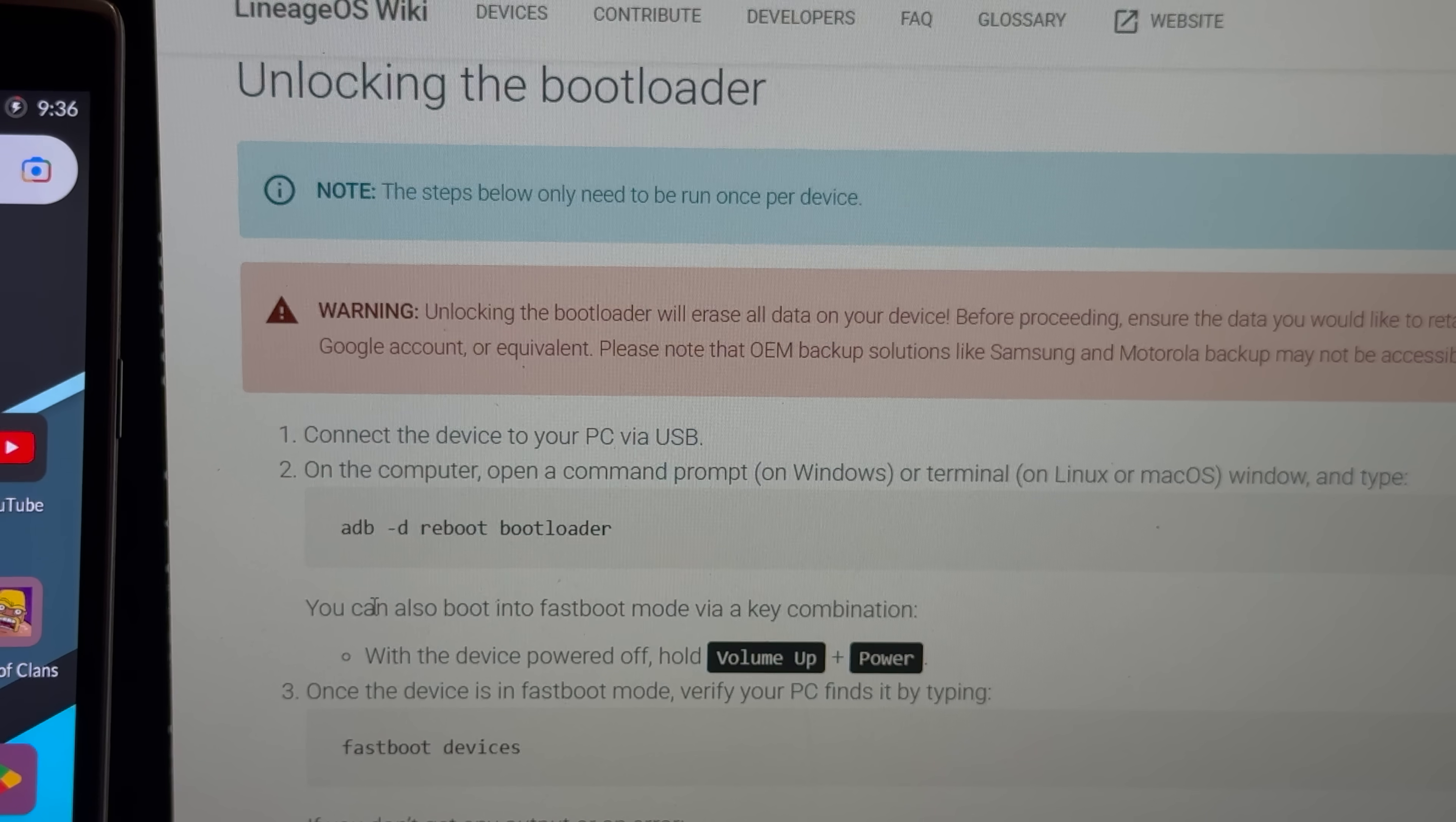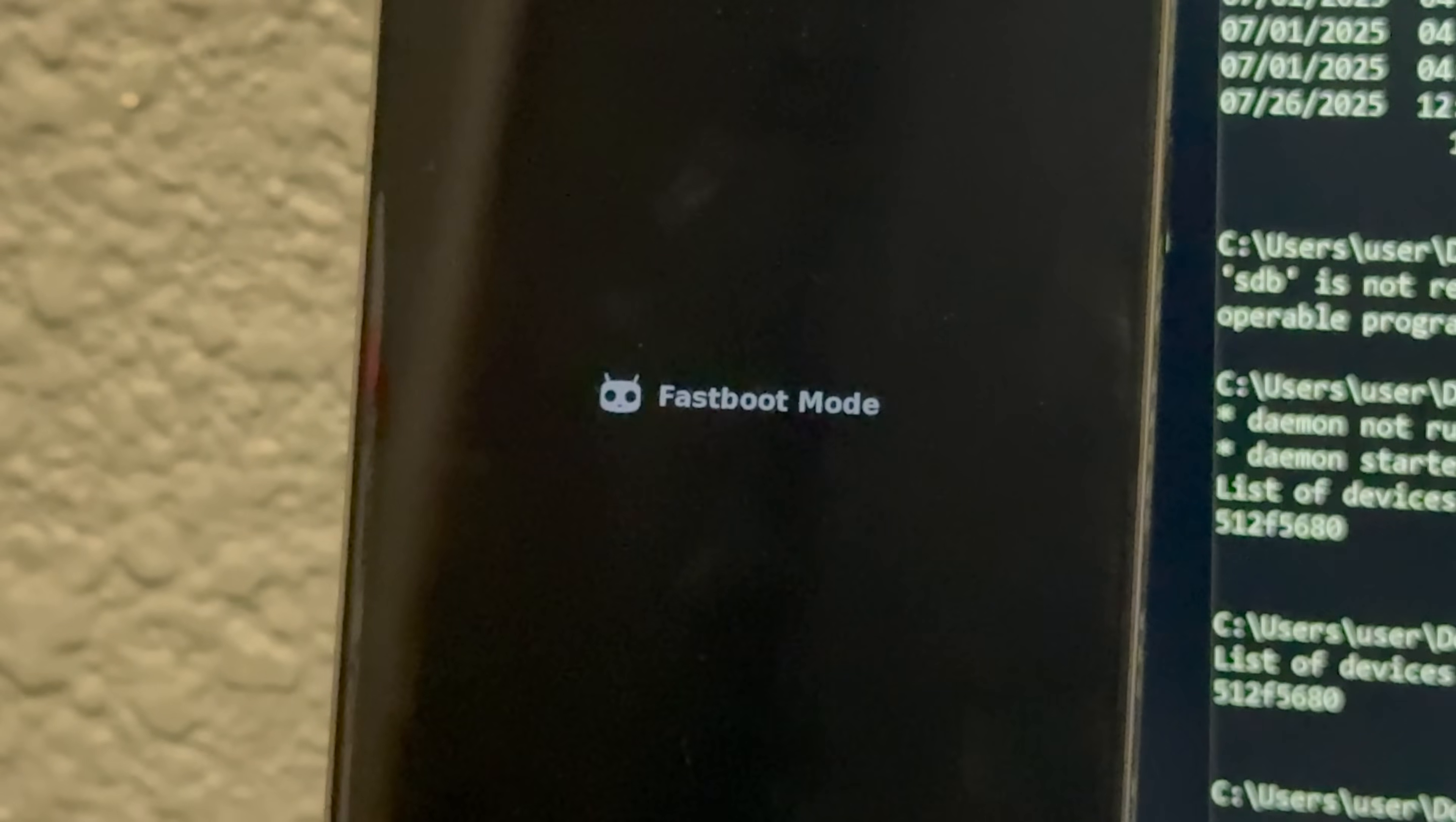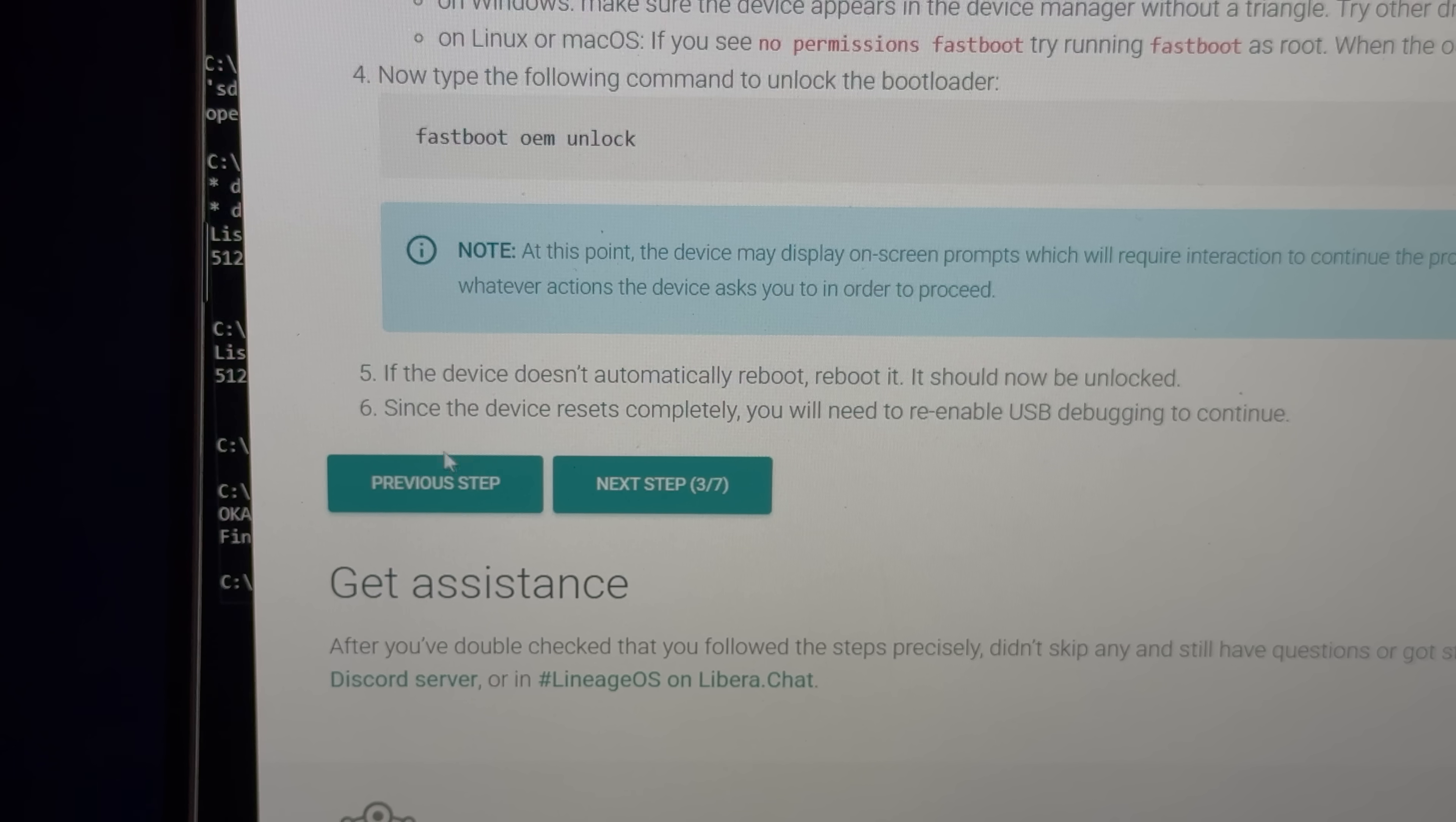Okay, so up next on the instructions, we gotta unlock the bootloader, so we gotta head back to ADB and run that command. Okay, and this should work, right? Oh, there we go. The phone just died. Perfect. Oh, that's pretty cool. They got a cute little logo for Fastboot Mode too. They knew you were gonna do this when you bought this phone. Okay, and now all we gotta do is type in Fastboot OEM unlock, and oh, okay, didn't even need any second confirmation, just went and did it.